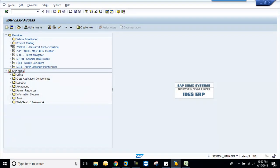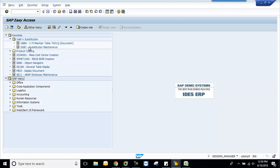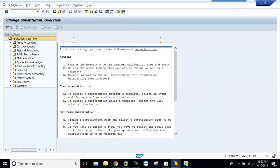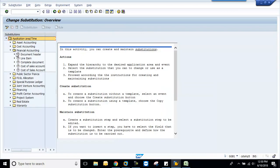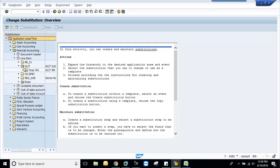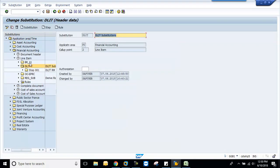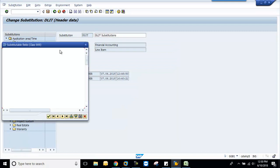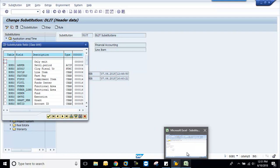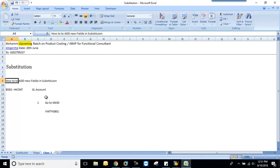You are familiar with this T code GGB1—this is used for substitution. I will create another step here. I want my substitution, the destination field is gl account. So let us add our GL here.